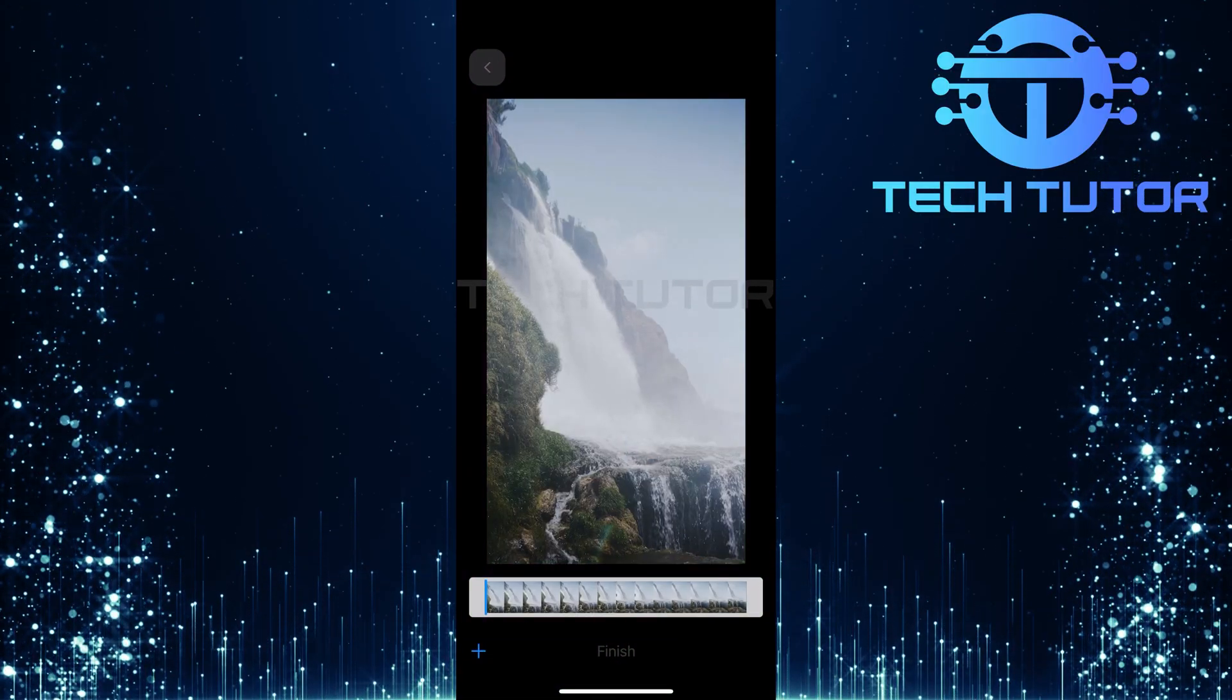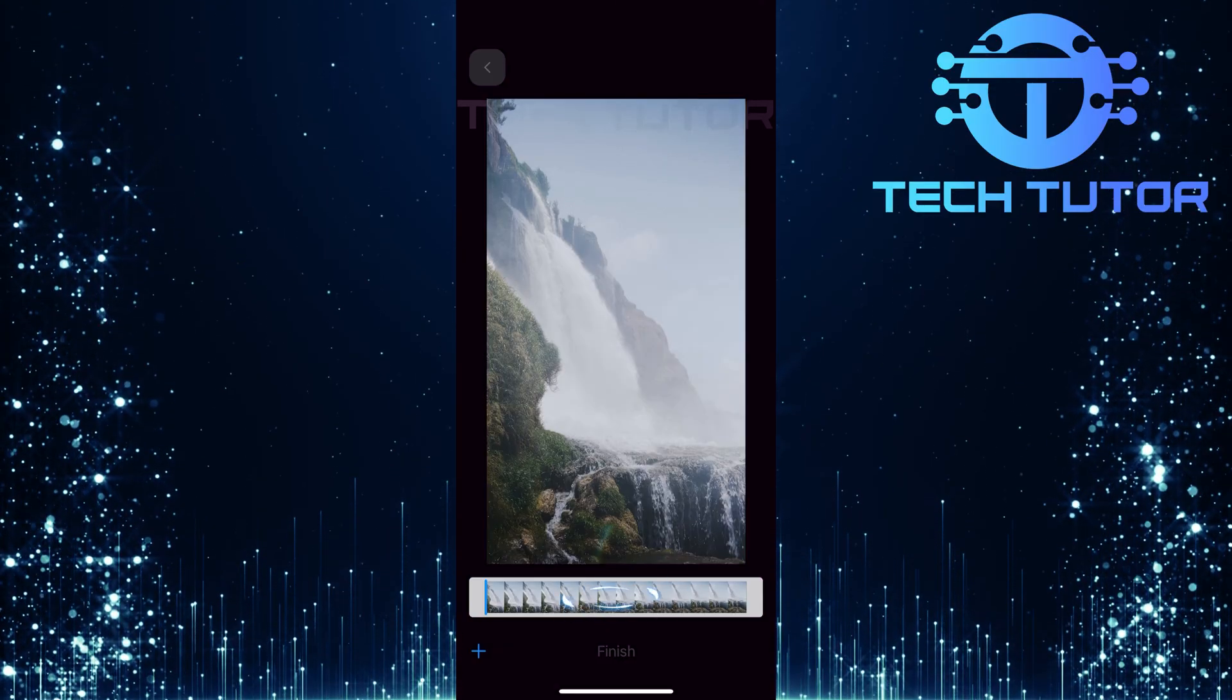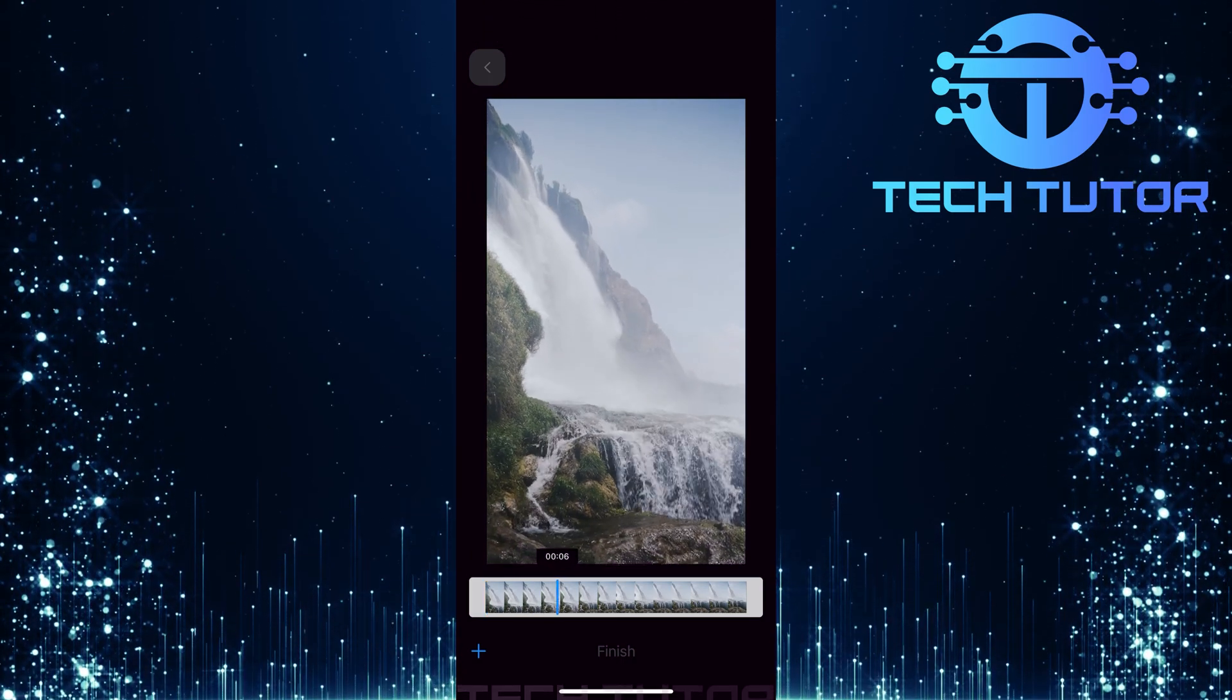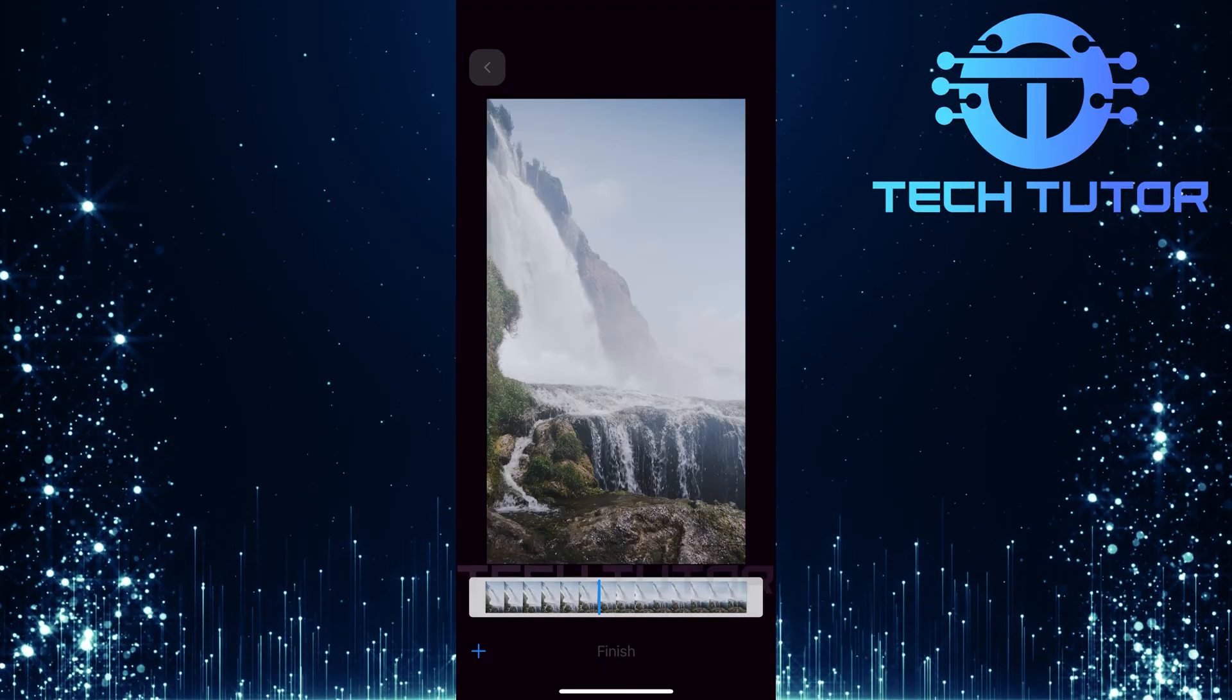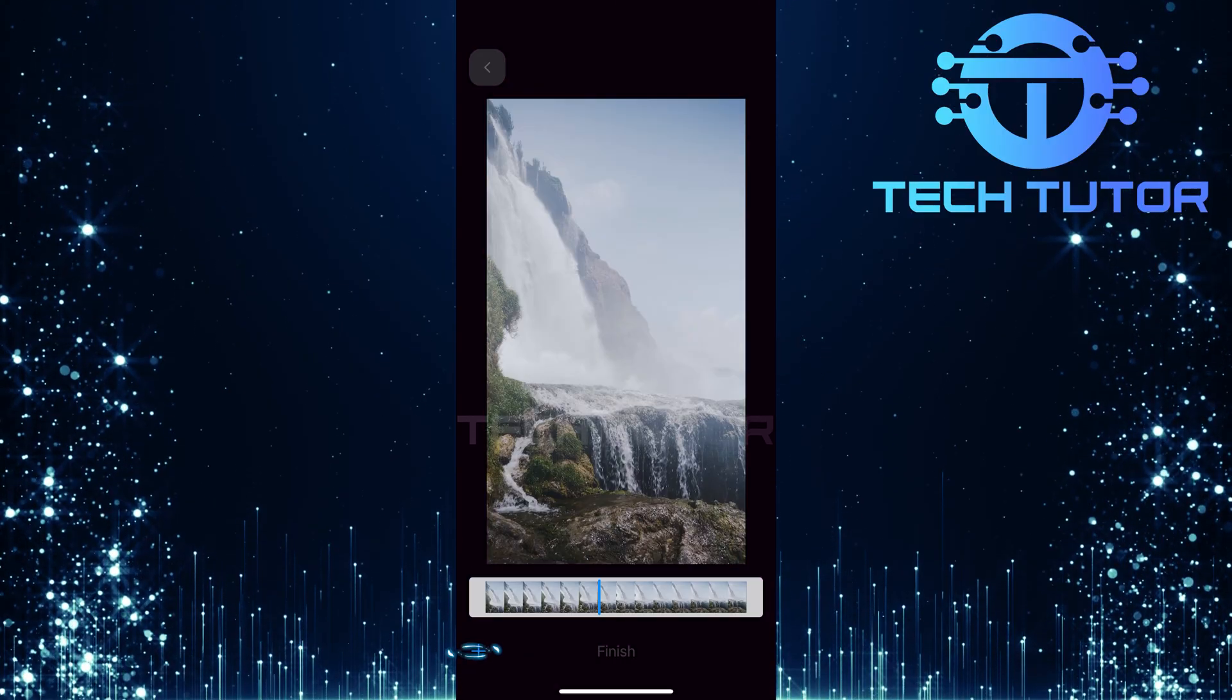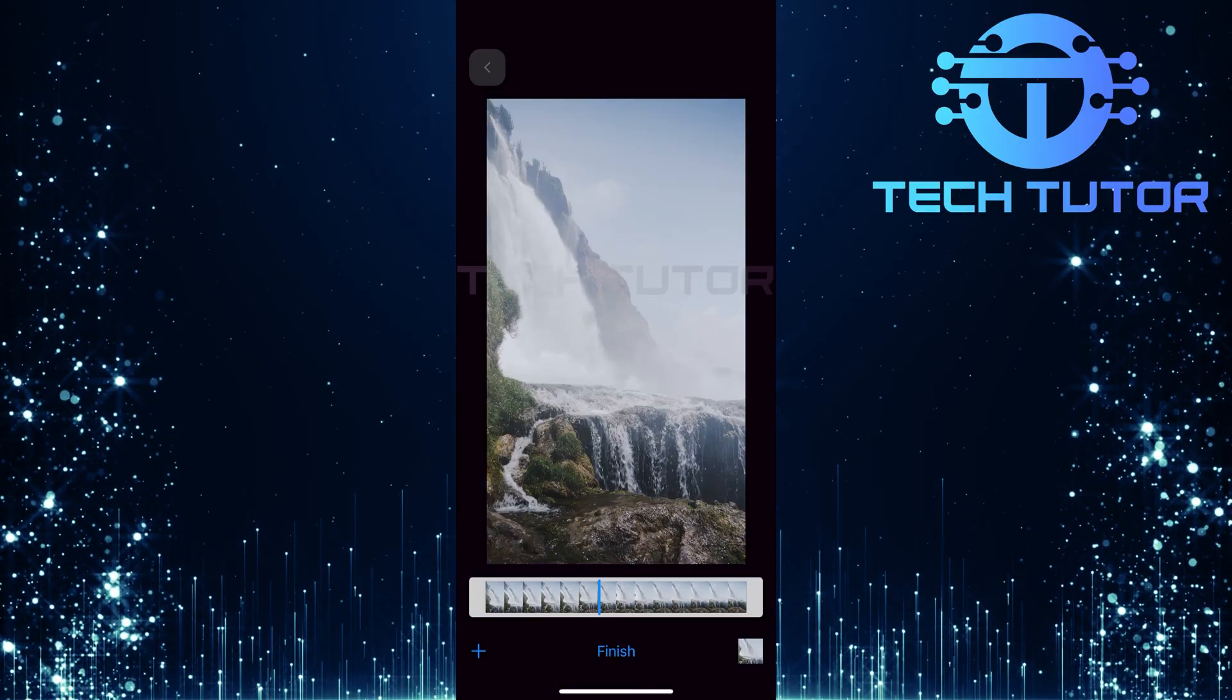Now that you've selected your video, it will appear on screen along with a slider at the bottom. This slider allows you to navigate through different frames of your video. Drag this slider carefully until you reach exactly where you'd like to take a still image. Once you've pinpointed the desired frame, simply tap on the plus button located at the bottom left corner of your screen. This action will capture a still image of that specific frame.